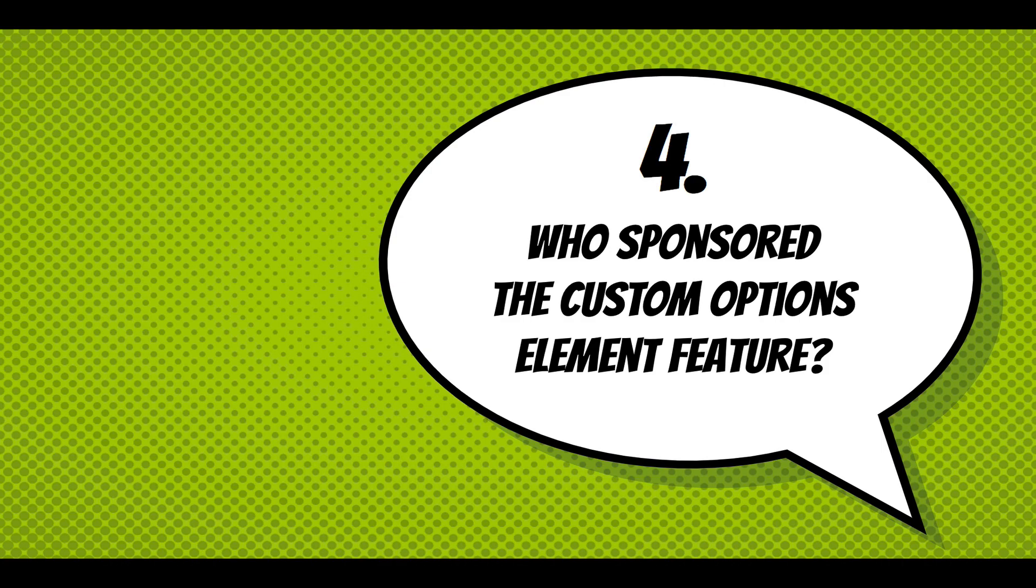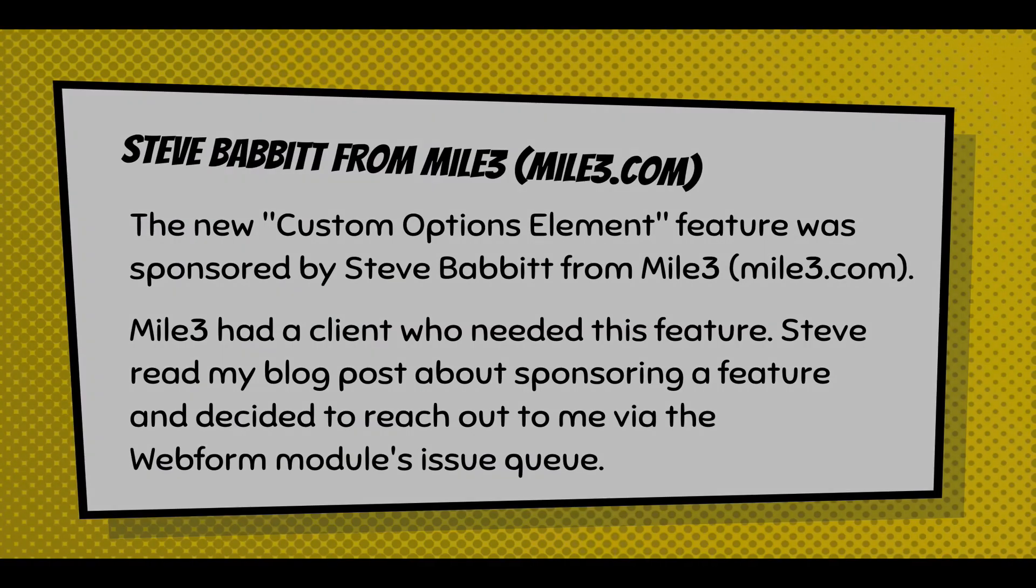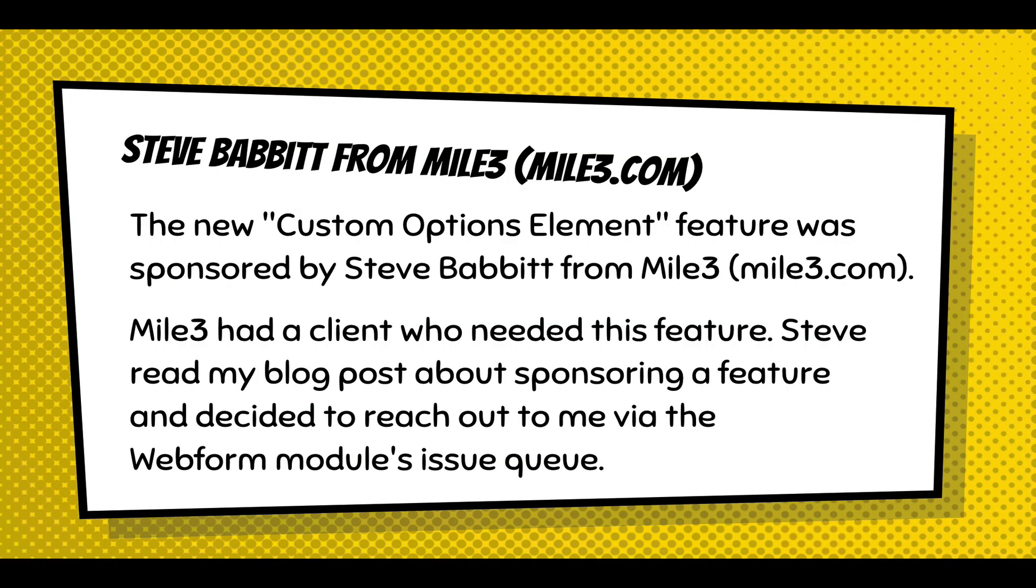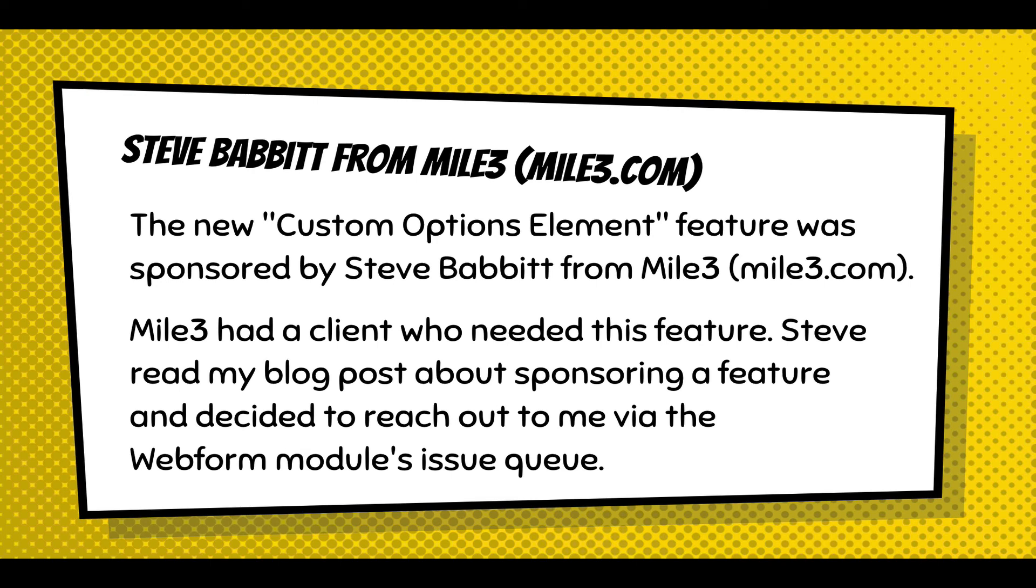And I want to emphasize who sponsored the custom options feature. This feature was sponsored by Steve Babbitt from Mile3. He had a client who needed this feature. He read my blog post about sponsoring a feature and decided to reach out to me in the Webform modules issue queue. And we've been talking for the past month and a half. And we worked on some other features together, and we realized this would be a really helpful feature for his client and the community.